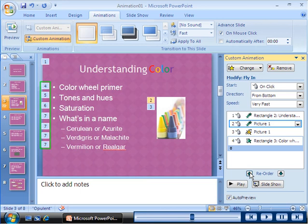The numbers that are adjacent to the bullet points indicate that the related animations will now occur after the animations of the picture.